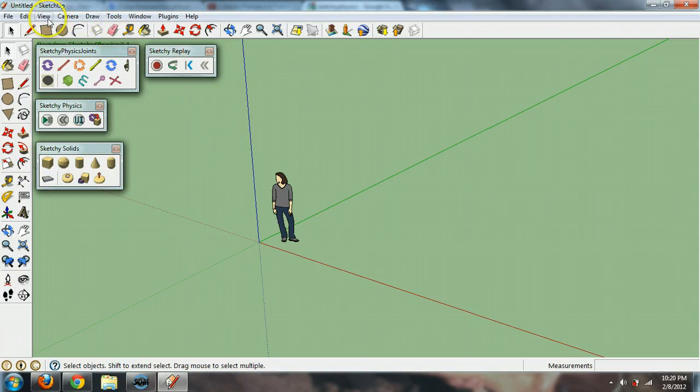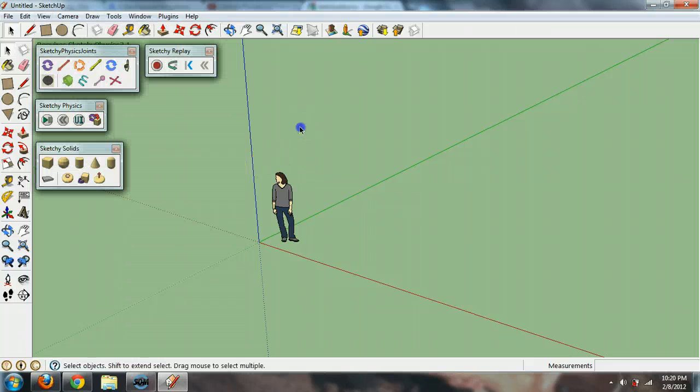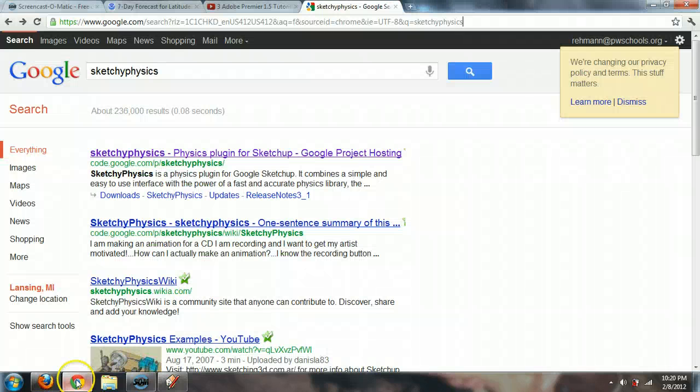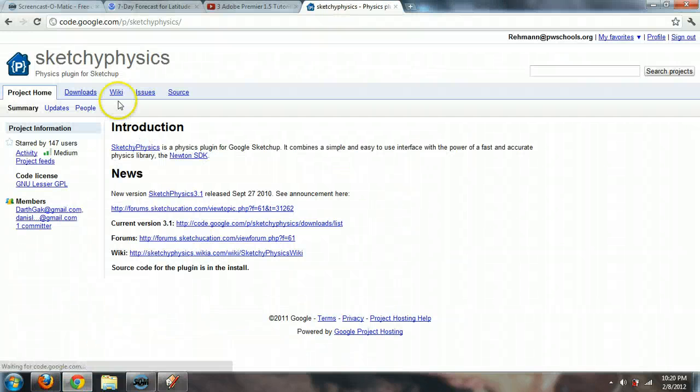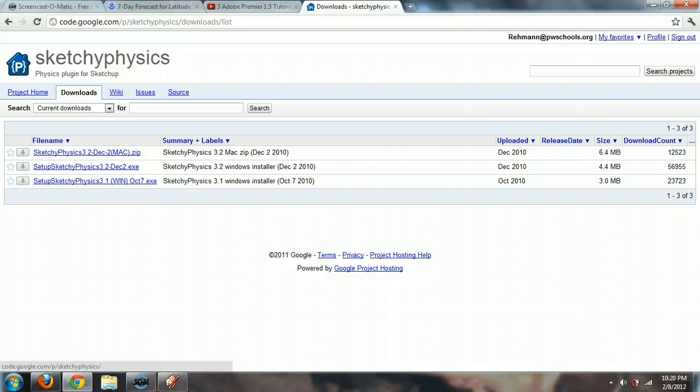So if you do have it, you go to View Toolbars and make sure these are checked down here and you'll be able to see the properties that come up. If you don't have it, you can go to Google, just type in Sketchy Physics, click on the first link and go to Downloads and you'll see you can download your version. You probably want the Windows 3.1.